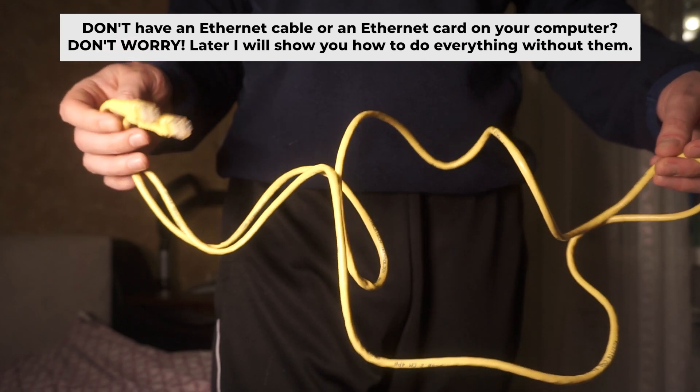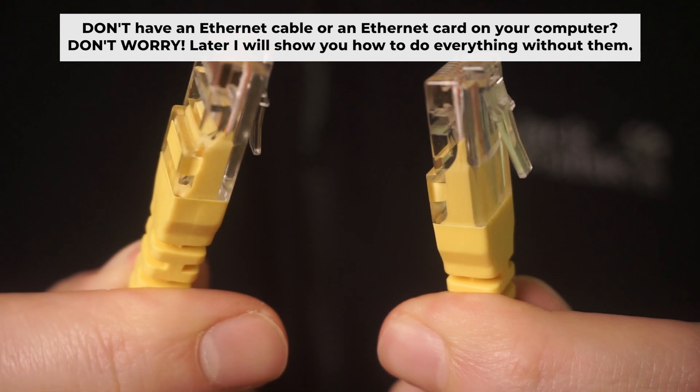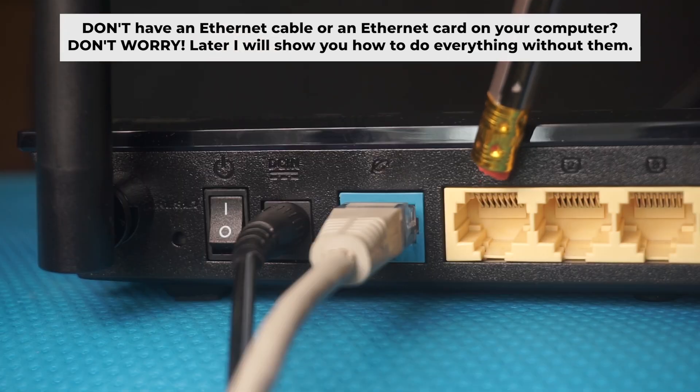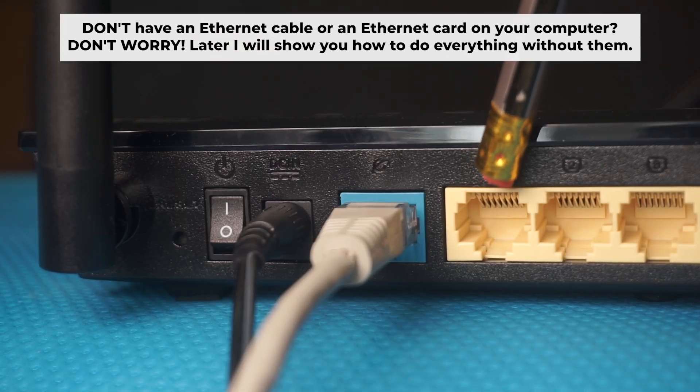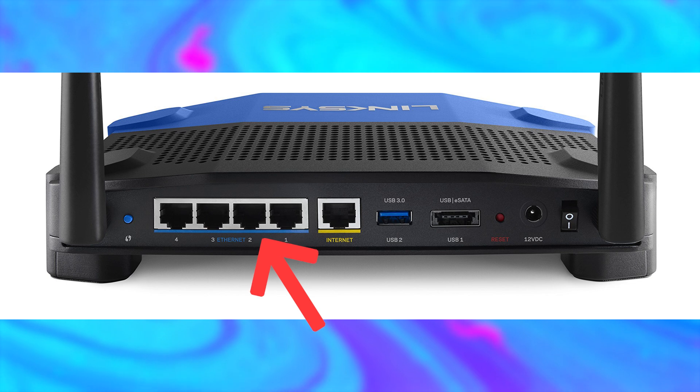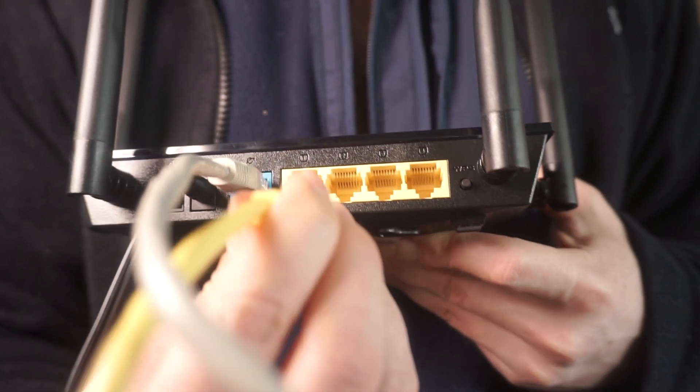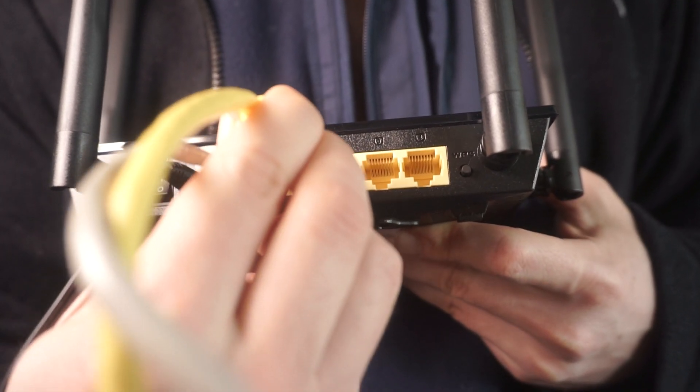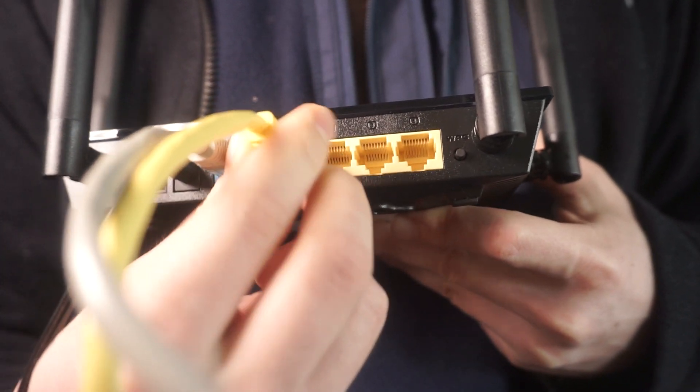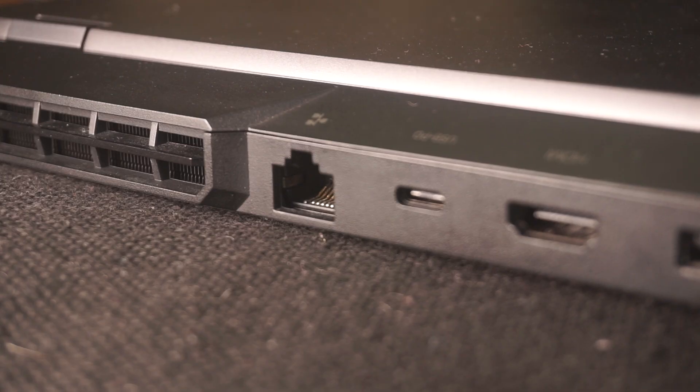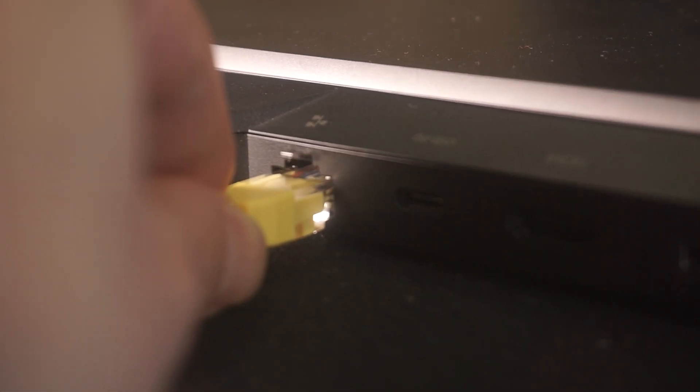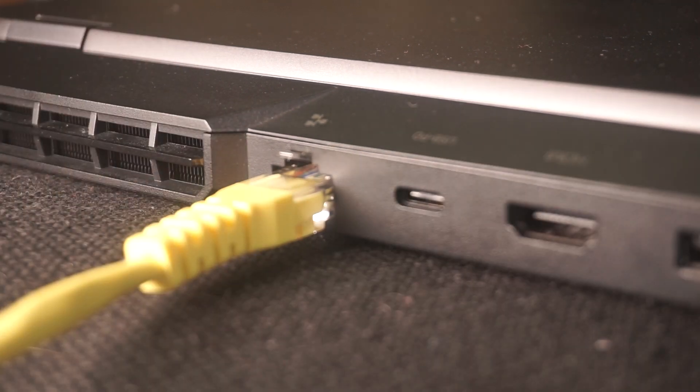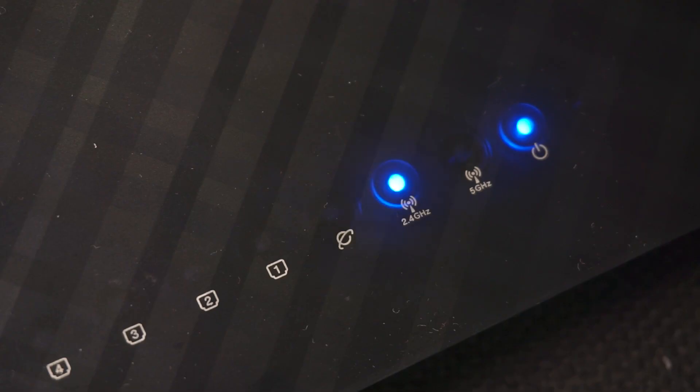Plug one end of the ethernet cable provided with the router into one of the LAN ports. And plug the other end into your computer's ethernet port. Wait a few minutes for connection.